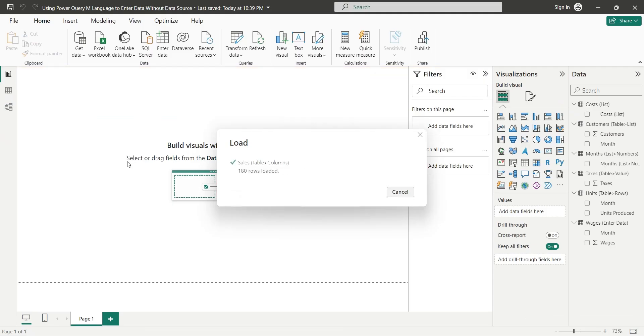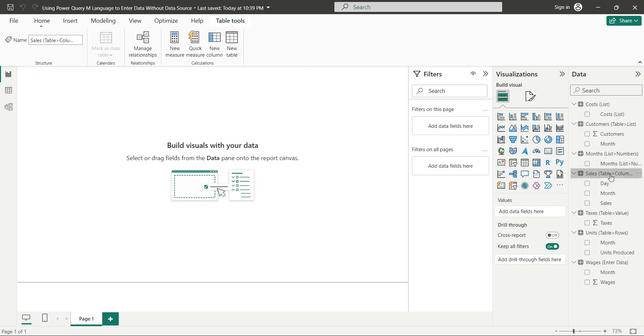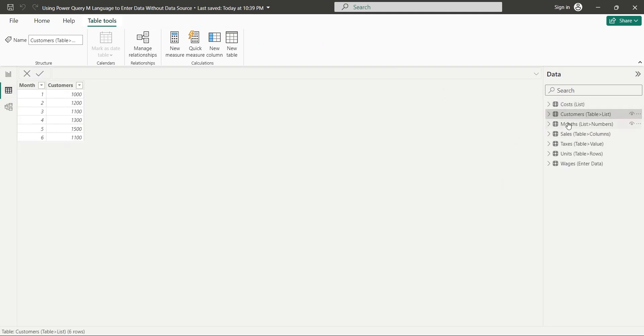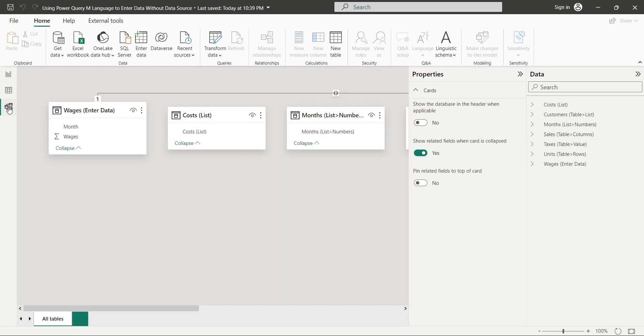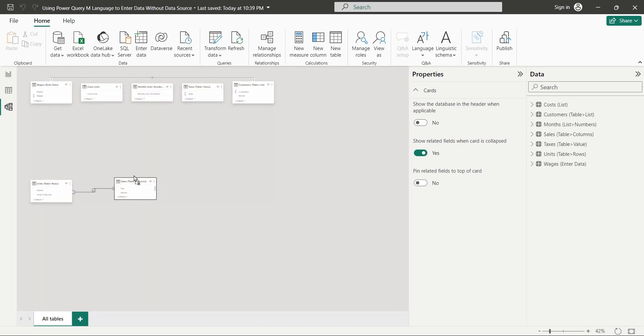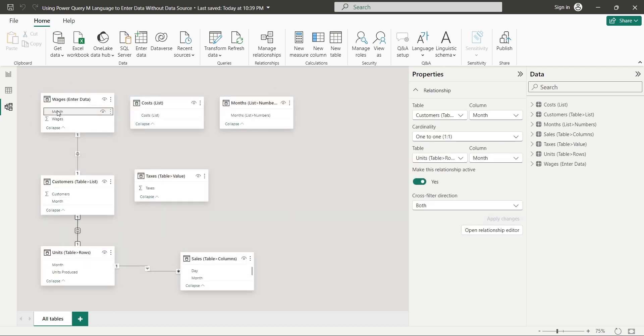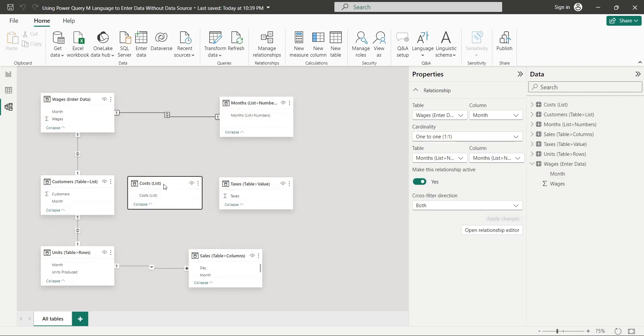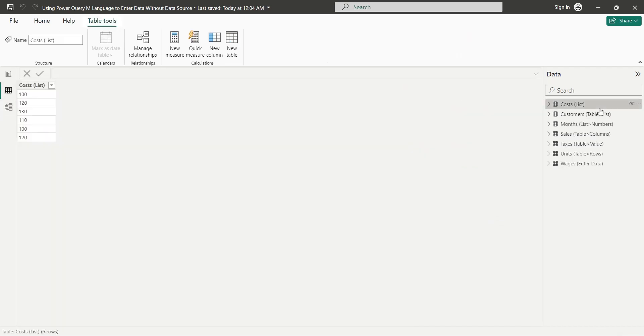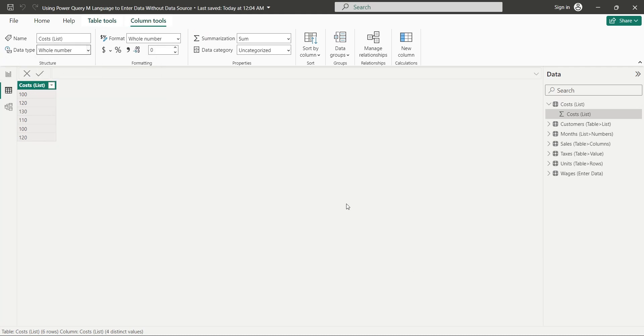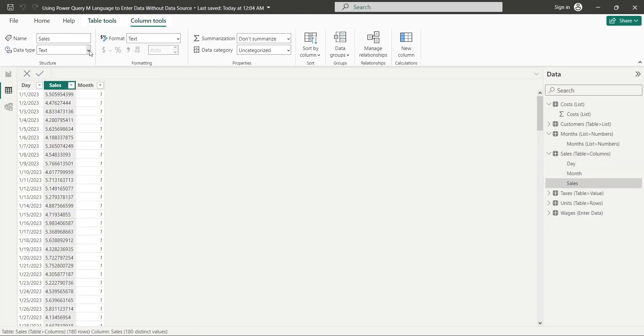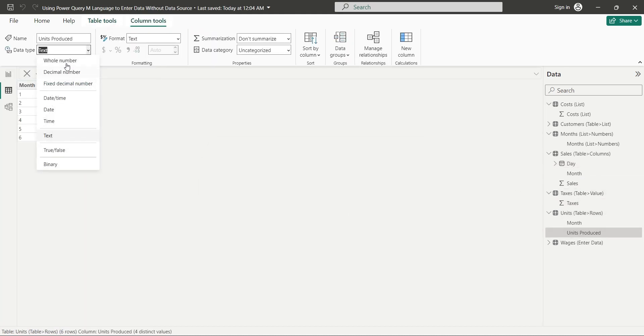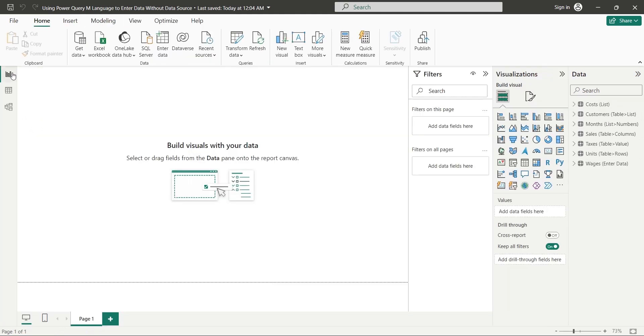Our table is now available in the data pane along with its fields. We can view all tables in the table view as well. We can also view relationships in the model view. Although not defined by us, Power BI can detect some on its own. Remaining can be made using the month column which is common among tables. Before using this data for visualization, we must check and correct any formatting issues. We will format all non-decimal numbers as whole numbers, dates as dates, and decimal values as decimal numbers in all tables. Now, go to the report view and visualize this data.